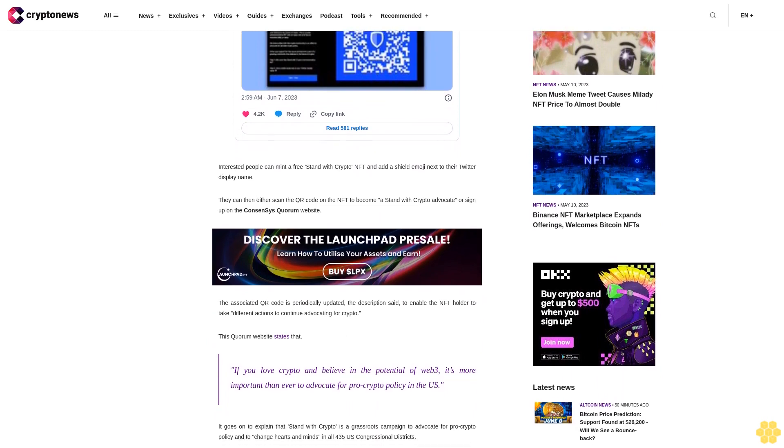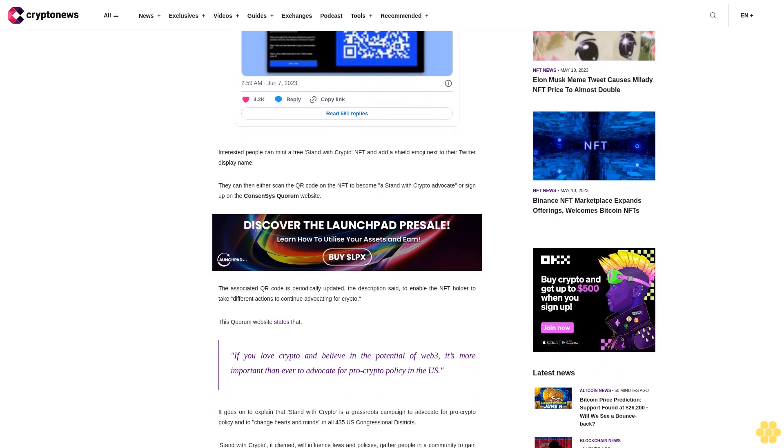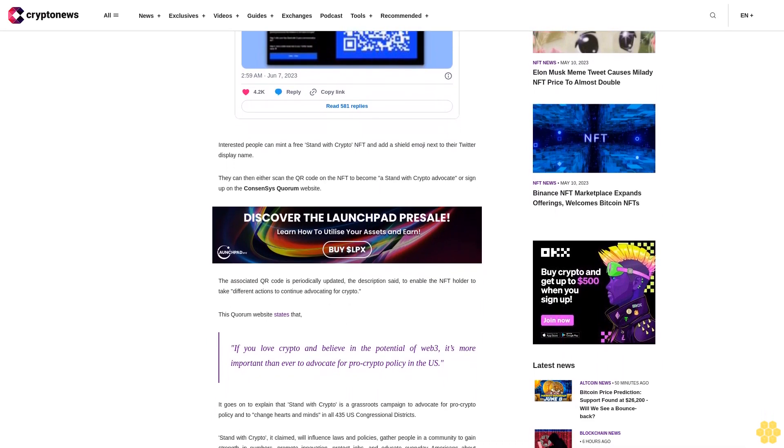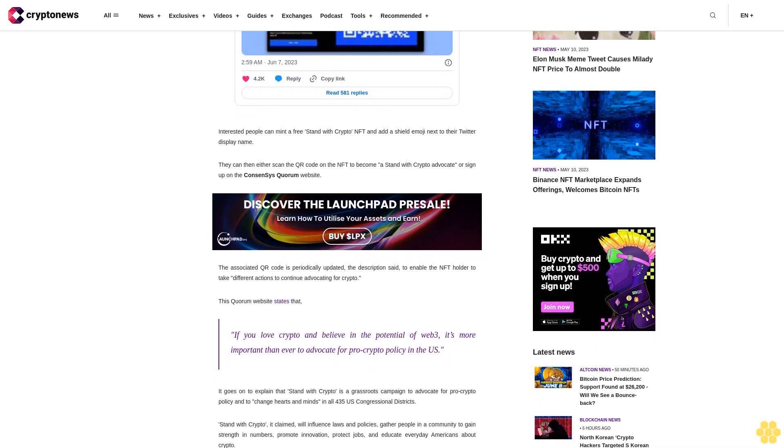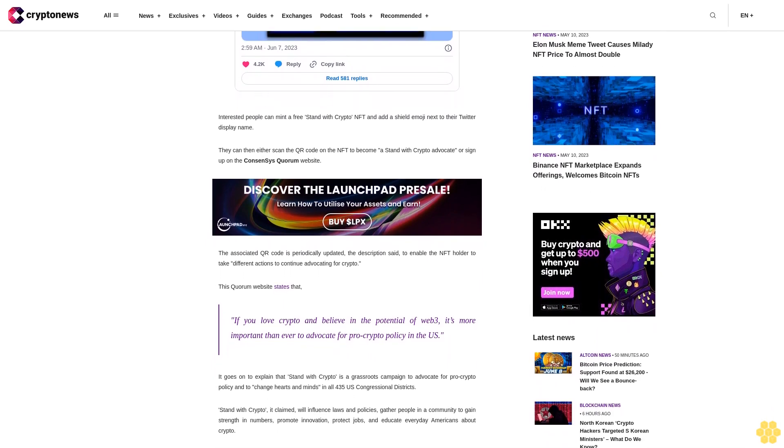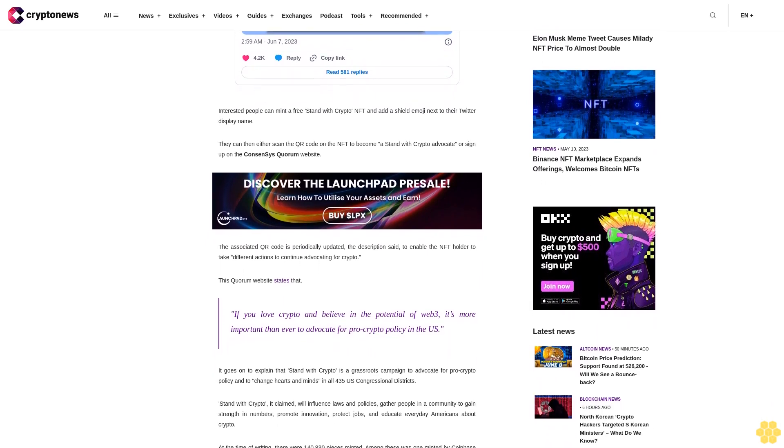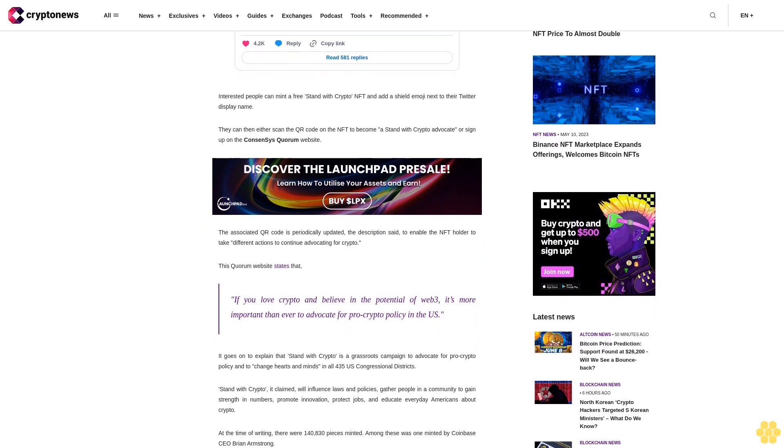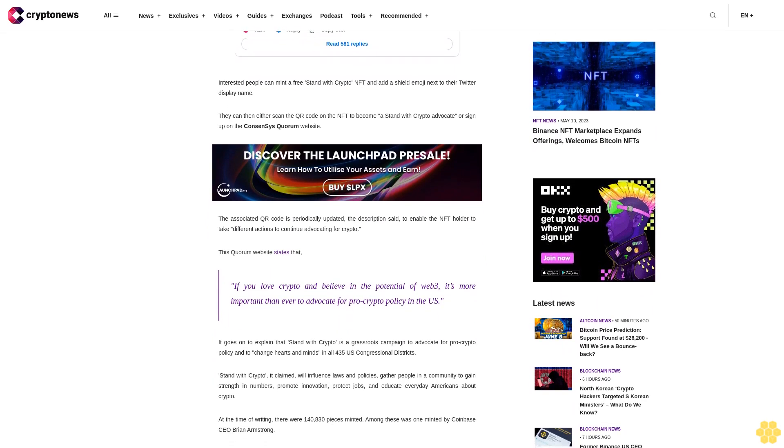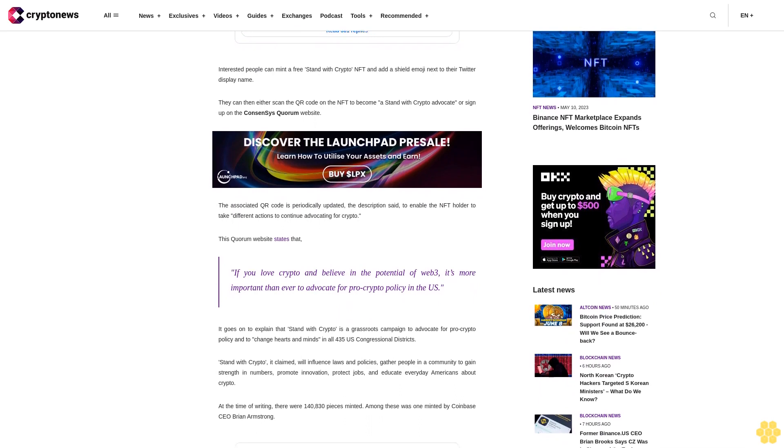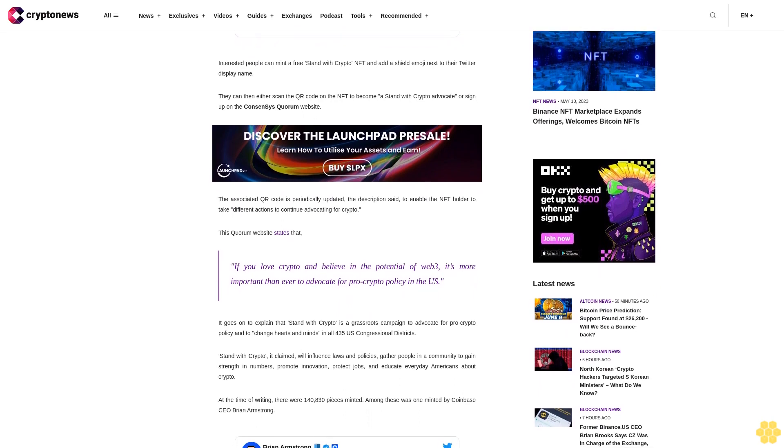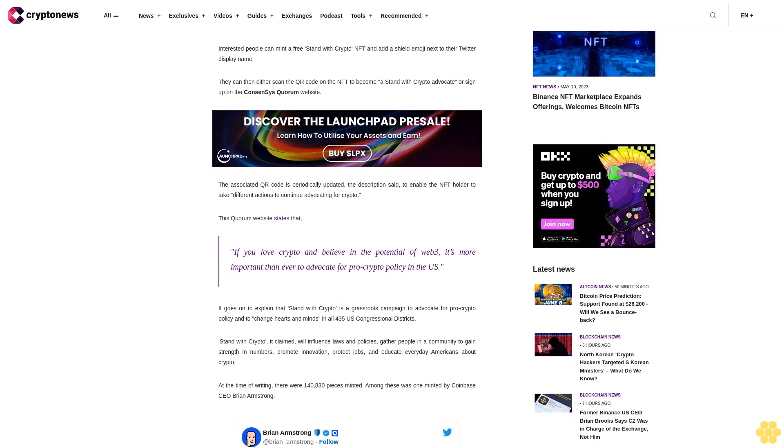At the time of writing, there were 140,830 pieces minted. Among these was one minted by Coinbase CEO Brian Armstrong. OpenSea data shows that the collection had a total volume of ETH5, its floor price was ETH0.0002, and there were 53,155 owners.